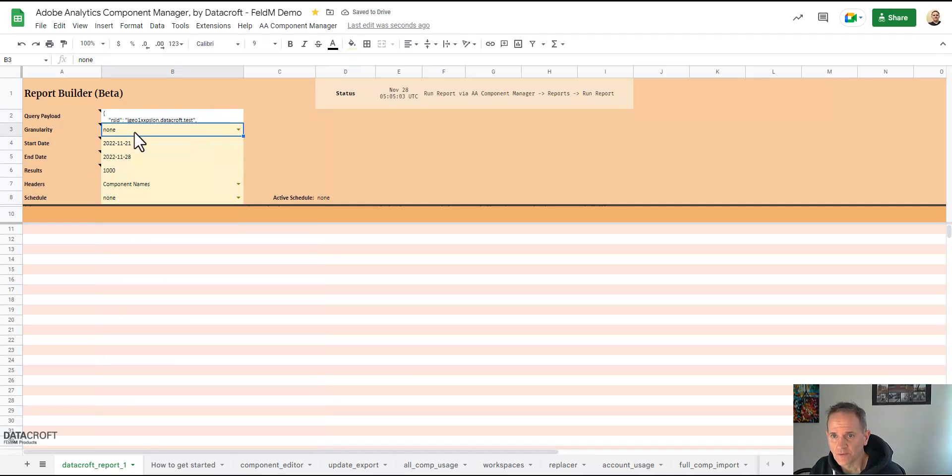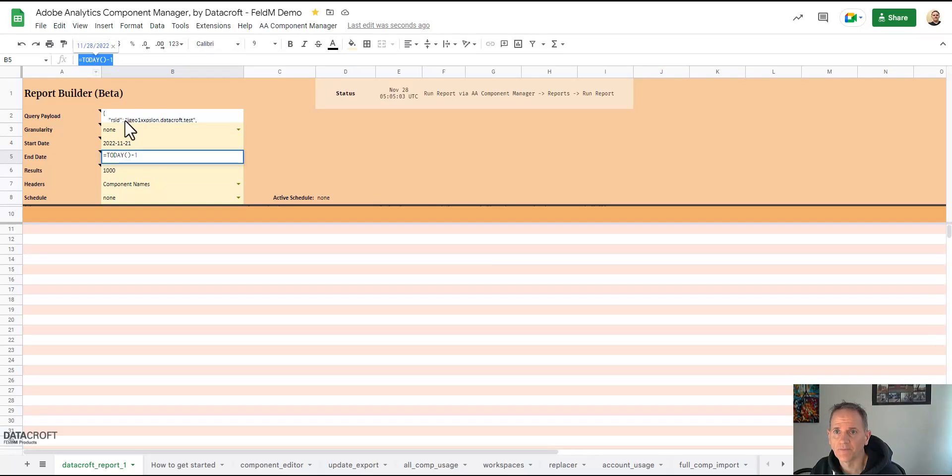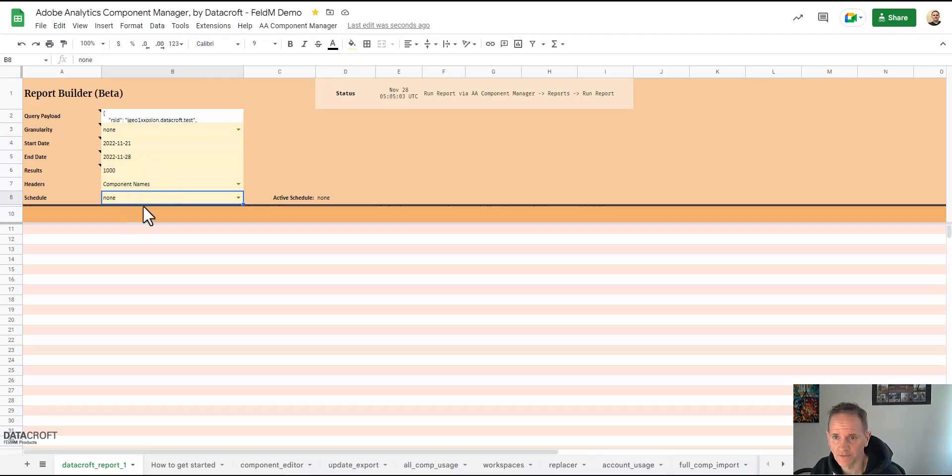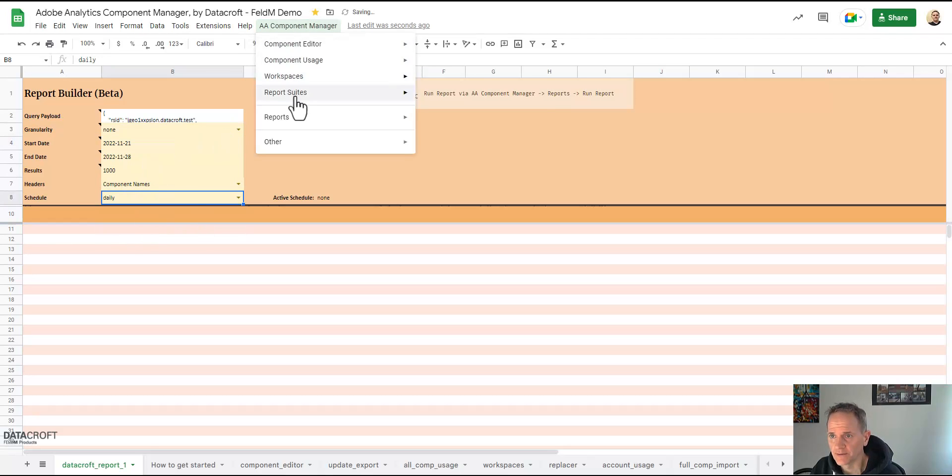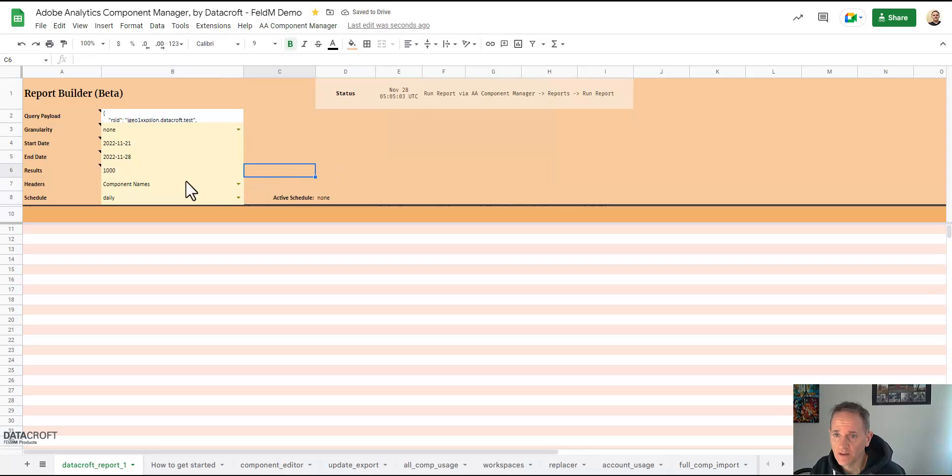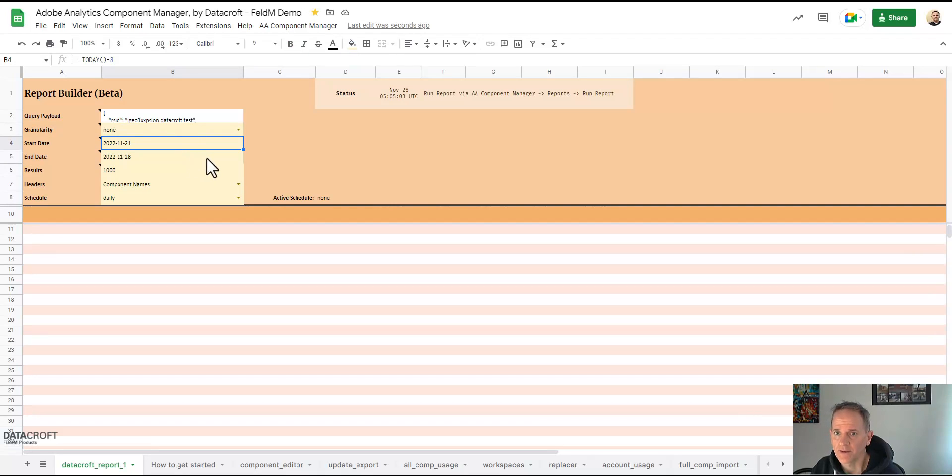We'll skip granularity for now but of course we need some start and end date and as you can see here I've used formulas so you can use formulas. And if you would then later use a schedule here, you could see I want a daily schedule and then I would do report activate schedule, then it will always get me every day, it would get a new report with the last seven days relative to the current day.